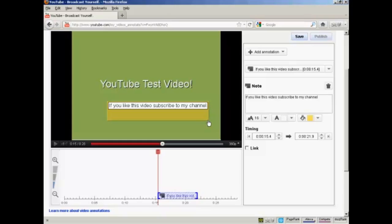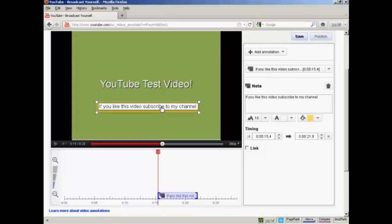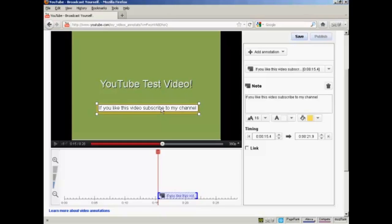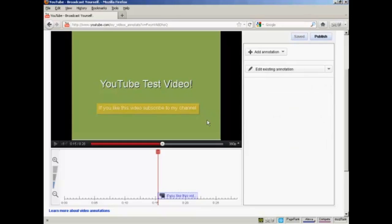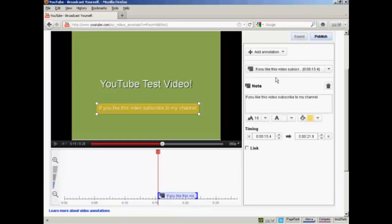And you can also make it smaller by dragging those up. And again, I want it to be centered, so I can just move this around like this. And then if I just click on the background, you'll see what it's going to look like when it's showing in the video. Okay, I'm going to edit this a bit more, so click here on the Edit Existing Annotation, and then select that from the drop-down menu.